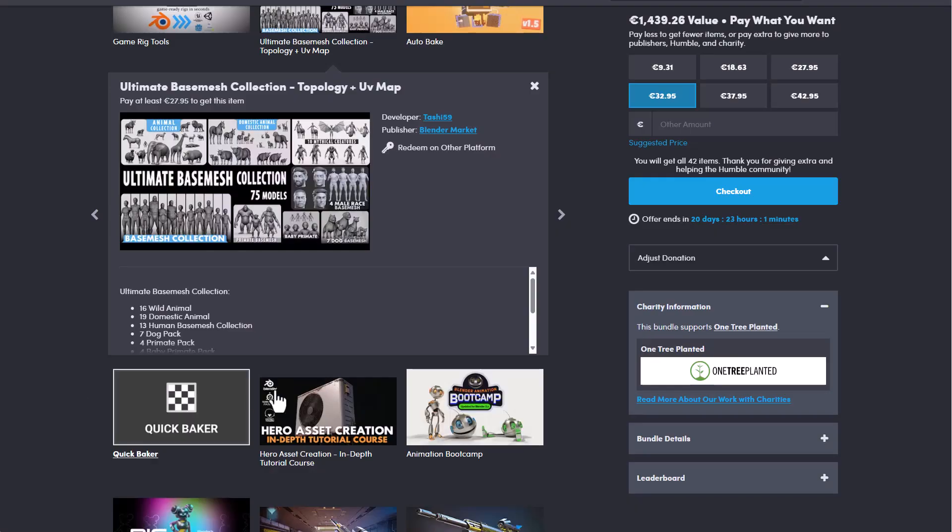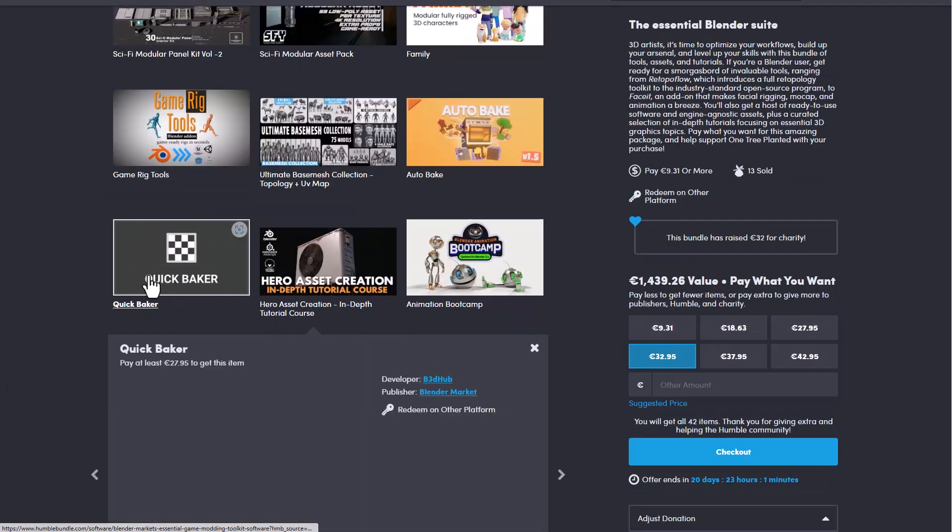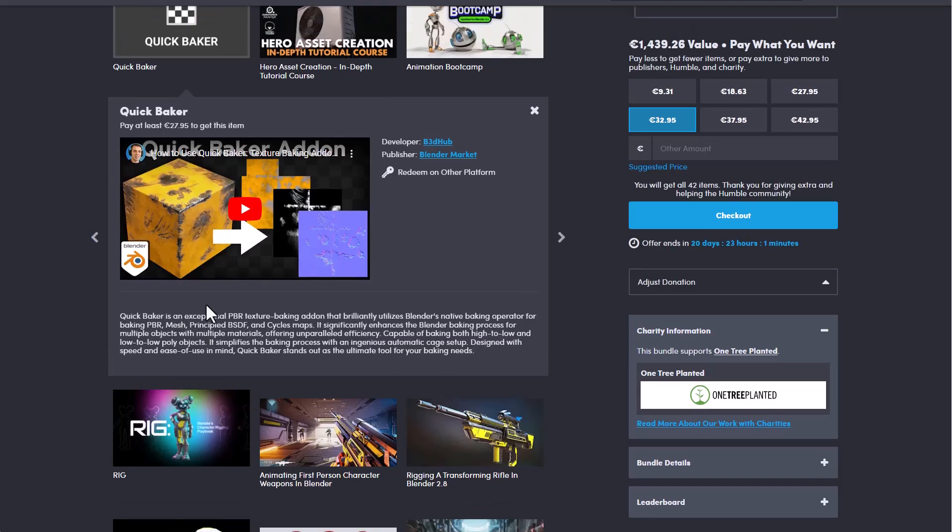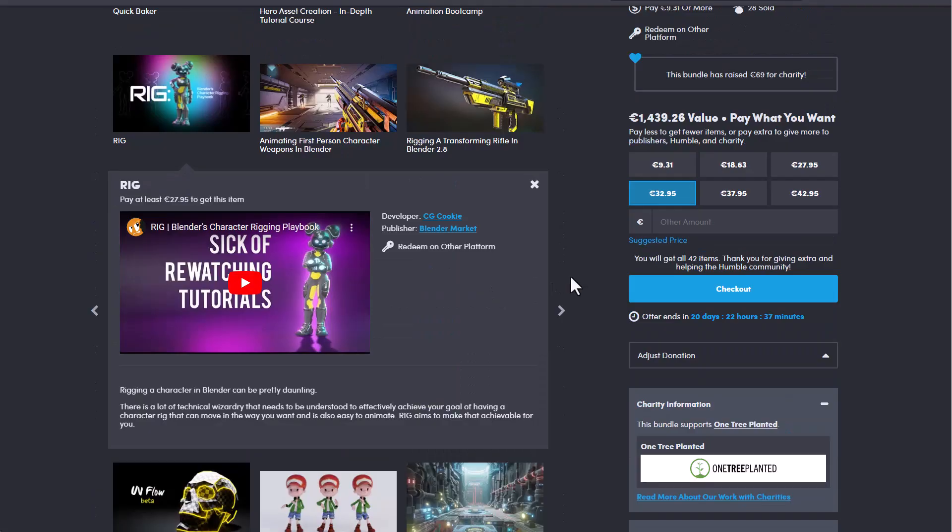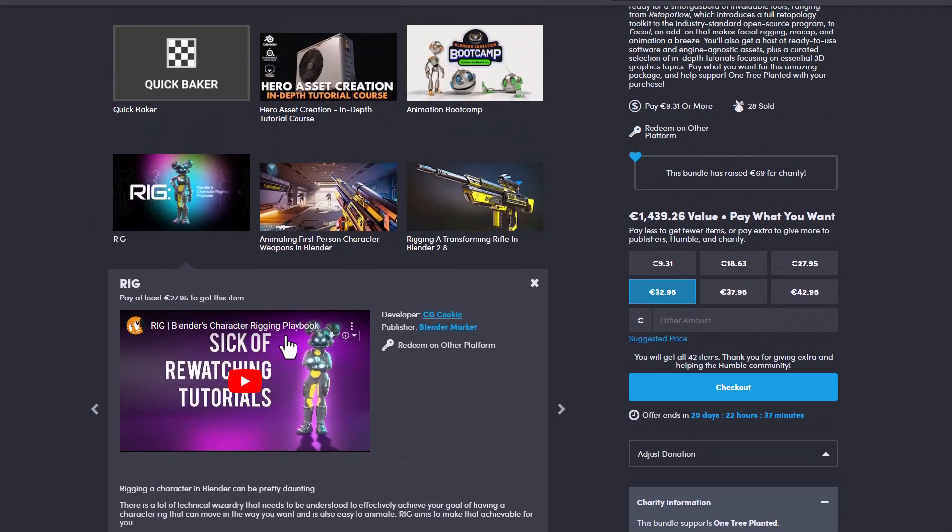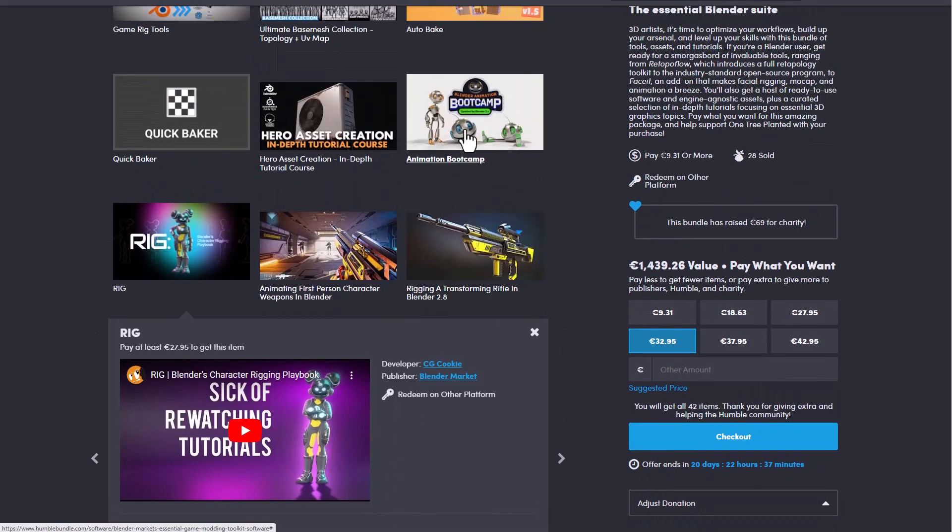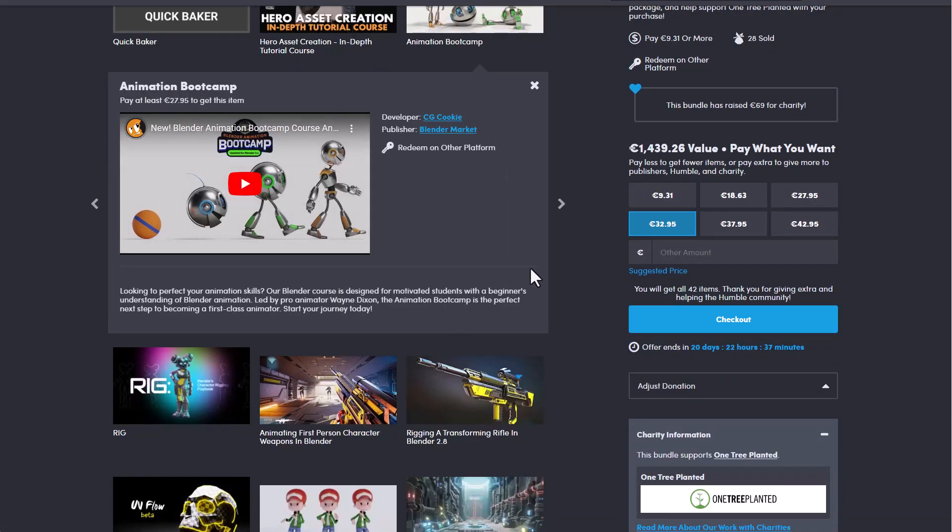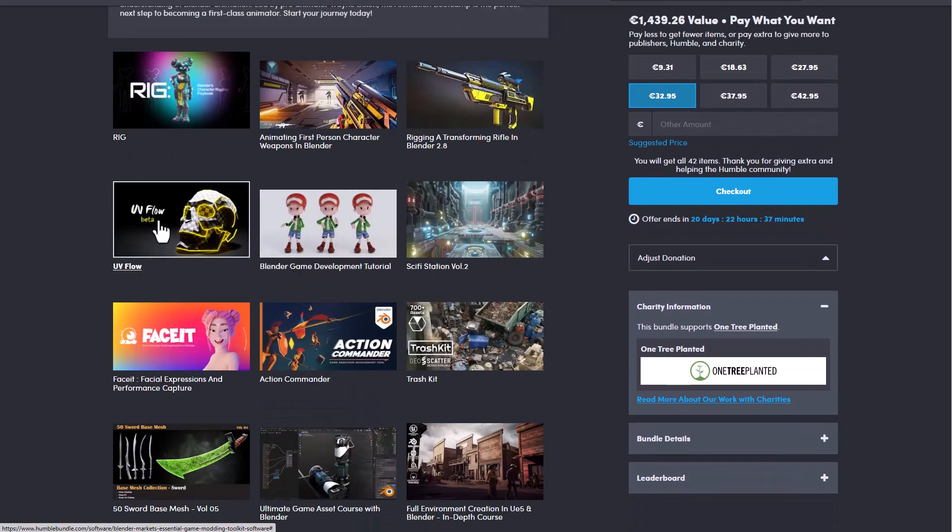Going back to Humble Bundle you would also find that we have the quick bake which is also another interesting one for those who like to bake stuff. Then we've got rigs so just in case you're thinking about making your rigs then you can get this. This is also another one from CGCookie which is really good for those who are getting started with animation. So all of these are right here.